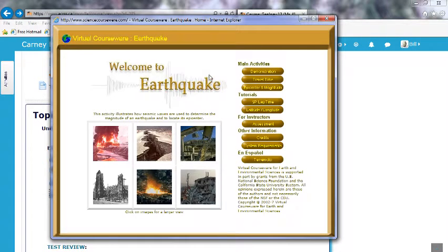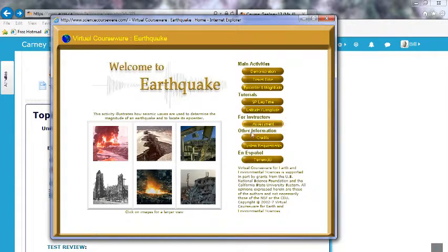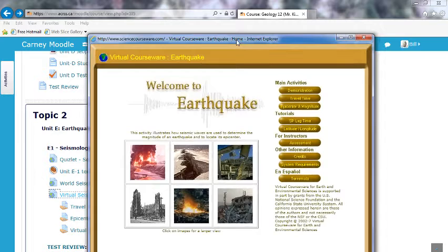When you first click on this, you may not get the same window. If it doesn't work, don't panic. Hopefully it does, but remember that you do have to use Internet Explorer.